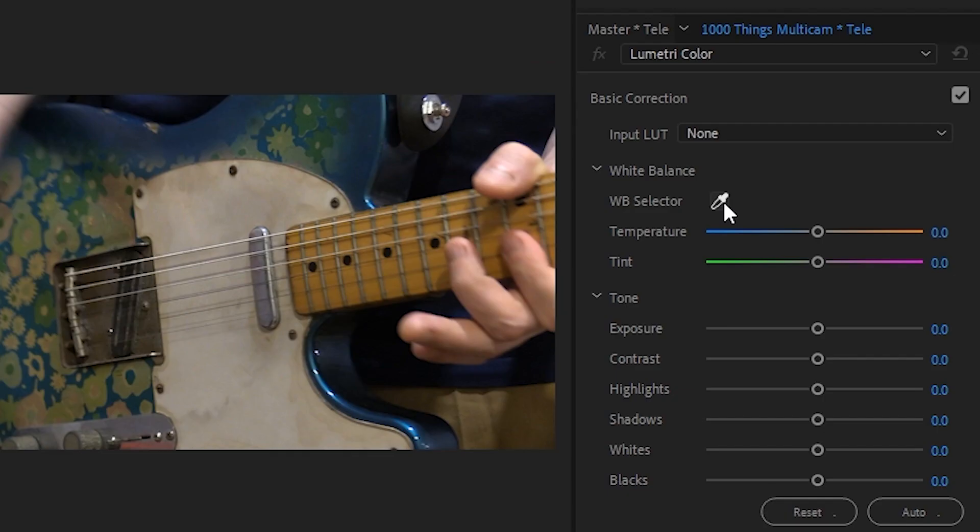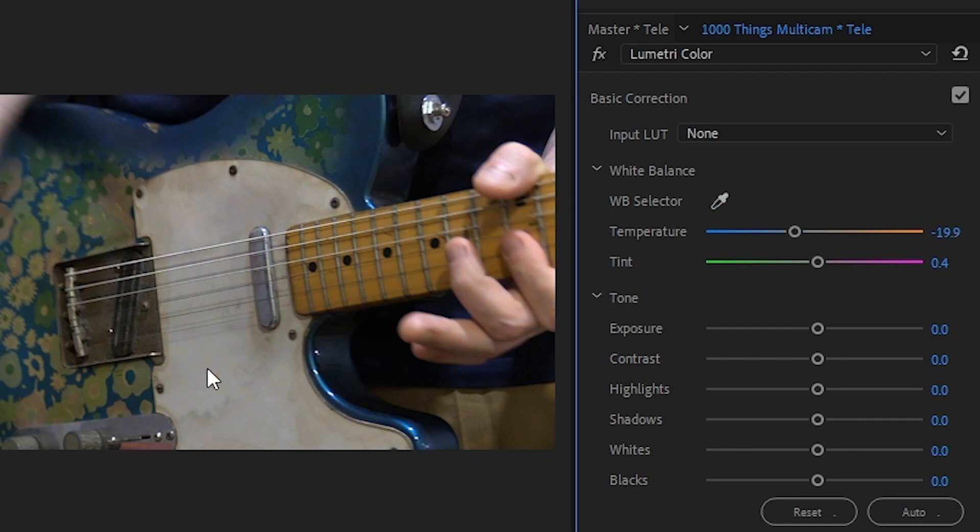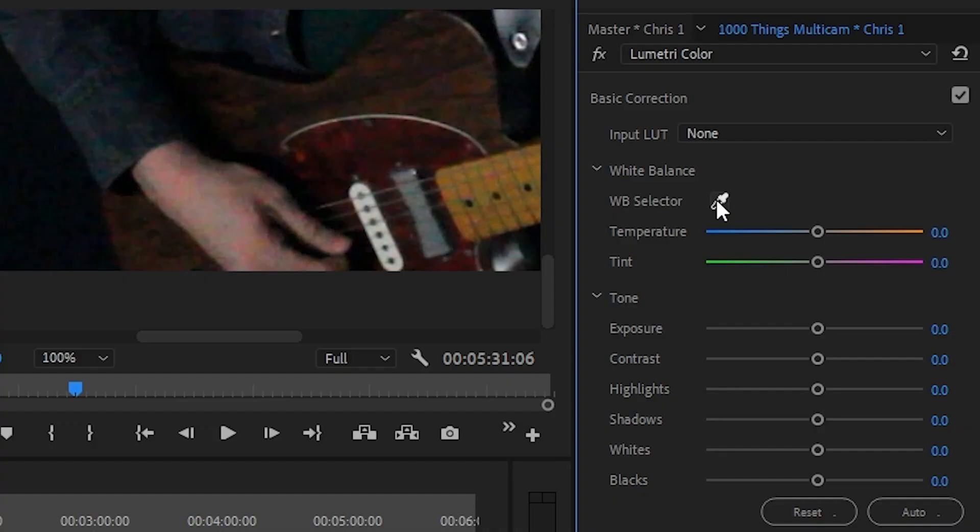To white balance a shot, click on the eyedropper and click on something white in the image. This is the simplest way to white balance a shot. With Chris's takes, I used the white pickup cover on his guitar.